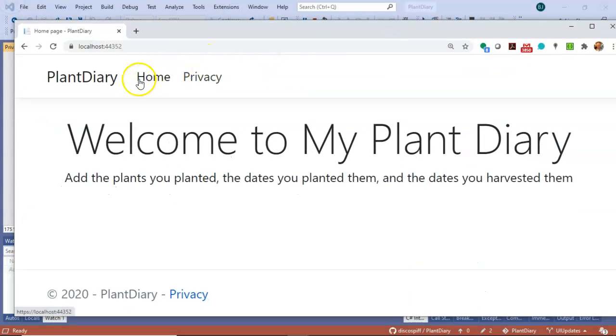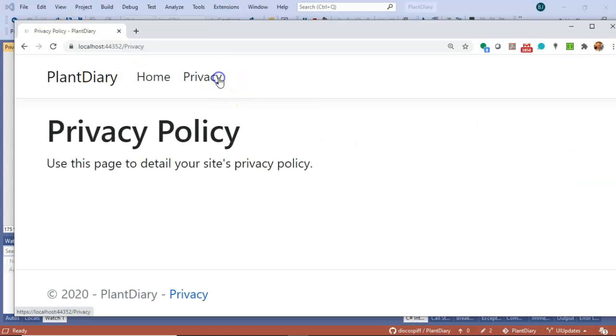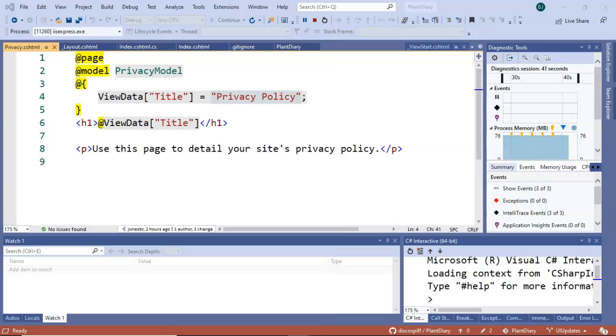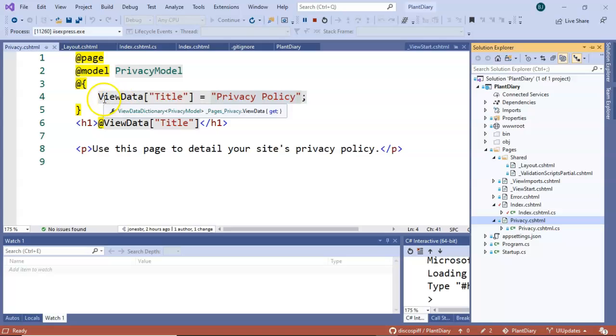And indeed if we look at our application while it's running, look at the title in the tab here. You see home page here. You see privacy policy here. So in this case each of the individual CSHTML files are populating this title variable and that's being used by the layout.